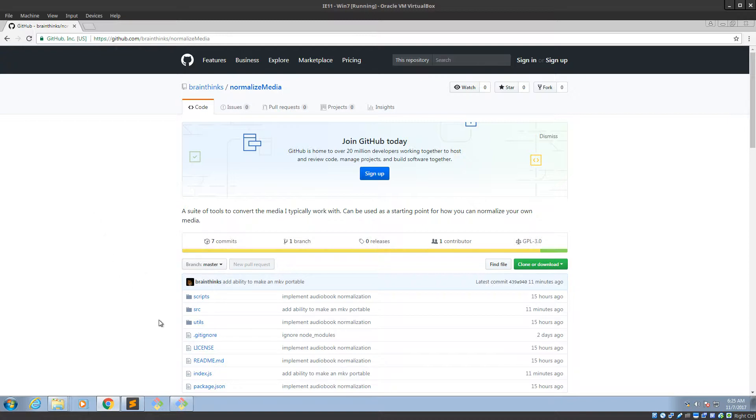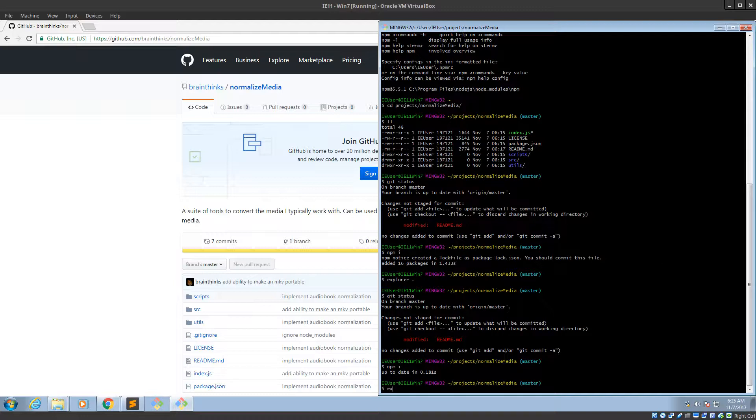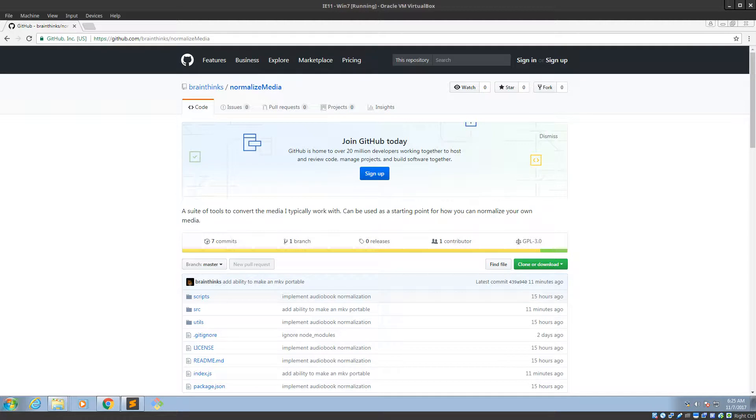So, what the hell does that even mean? Well, whenever you type something into the terminal, Windows, or if you're on Linux, has to know where to look for it.